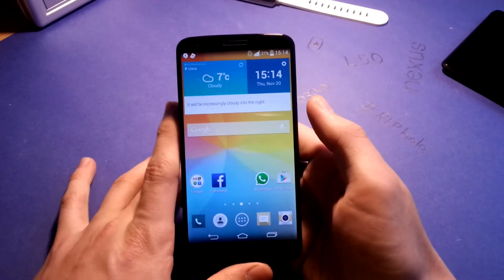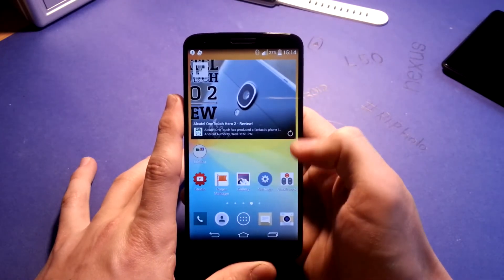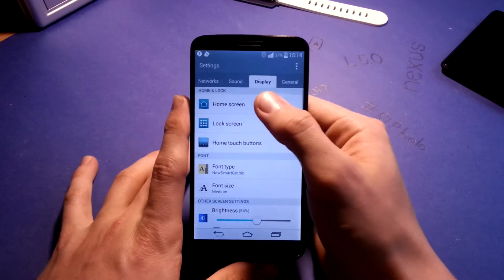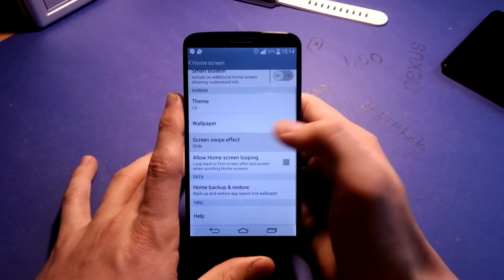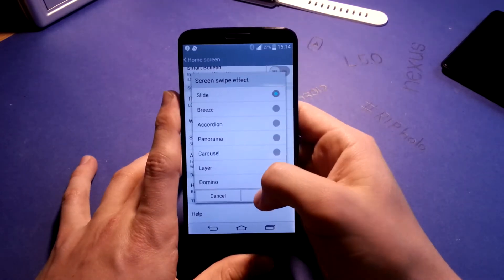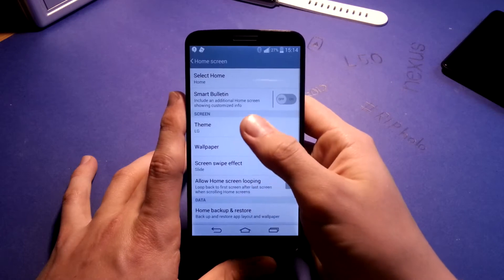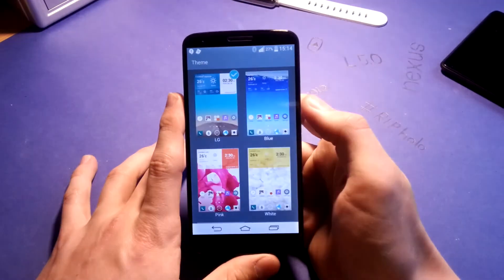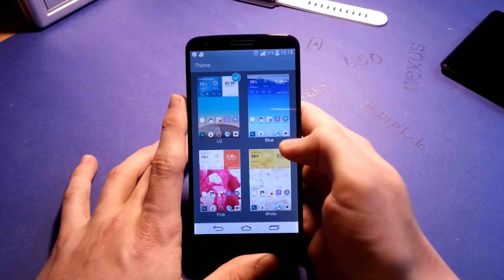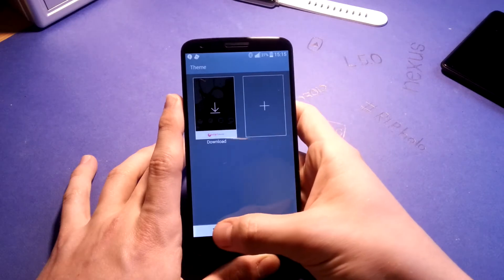Transitions are all nice and smooth, and it's very fluid. I'll quickly show you some home screen settings like a screen swipe effect — I like slide the most. You can go for different themes here: LG, blue, pink, and white, and you can download a bunch more from the LG Smart World.